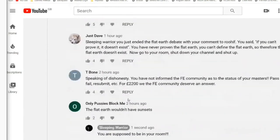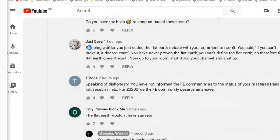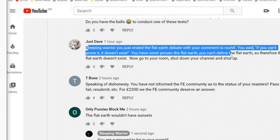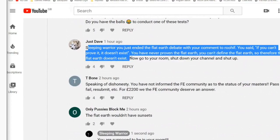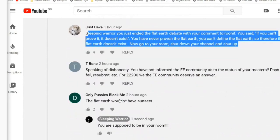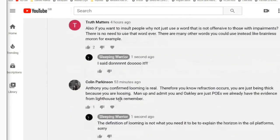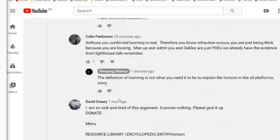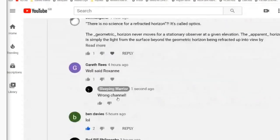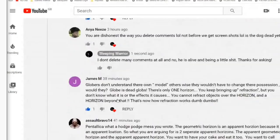A comment from 'Sleeping Warrior': 'Hold on, you just ended the flat earth debate with your comment to Ruif - you said if you can't prove it, it doesn't exist. You have never proven flat earth, you can't define flat earth, so therefore flat earth doesn't exist. Now go to your room, shut down your channel, and shut up.' Okay, just before you get on to this guy with his straw man, red herring, obfuscation - if you haven't got a geometric horizon you can't do geometry.